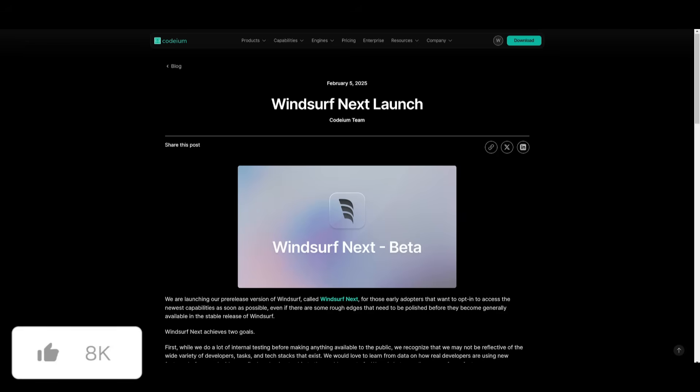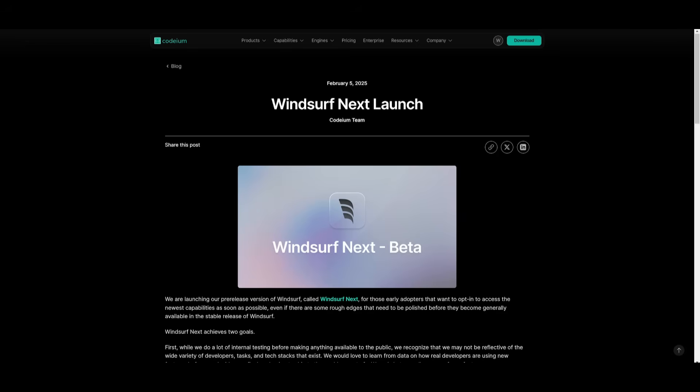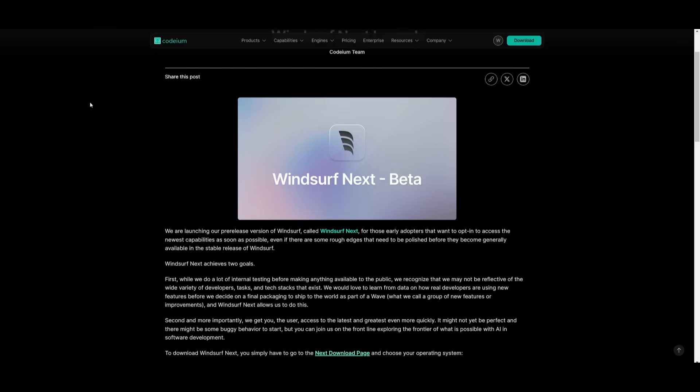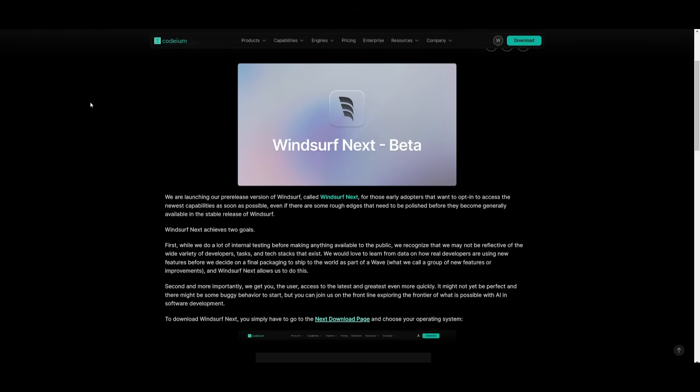Another new thing is that WindSurf is launching WindSurf Next, which is a pre-release version for early adopters who want access to the latest features before they hit the stable release.